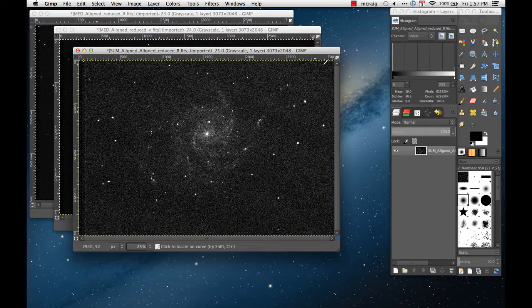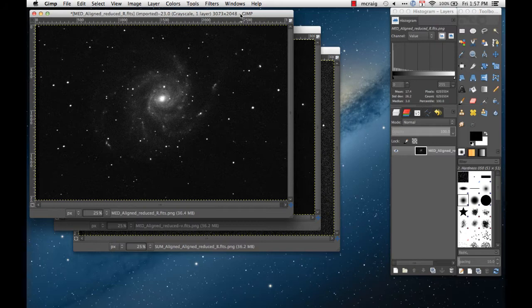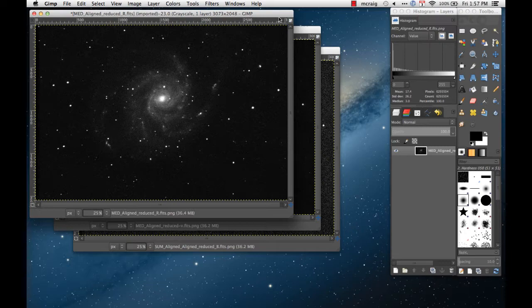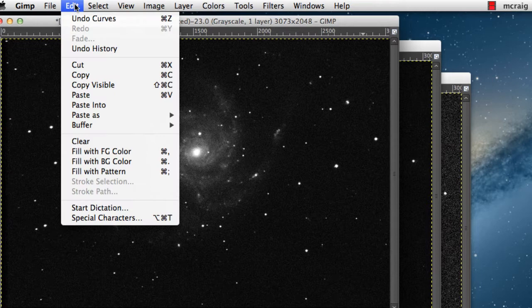In this video I'm going to show you how to take three images - your image through the blue filter, the V filter, and R filter - that you've already adjusted so the background level is as black as you can get it. You want to take those three images and convert them into a color image.